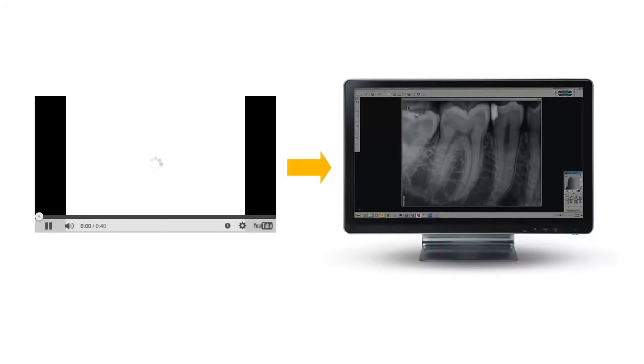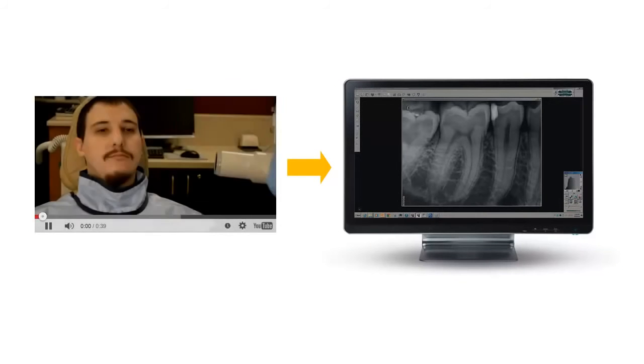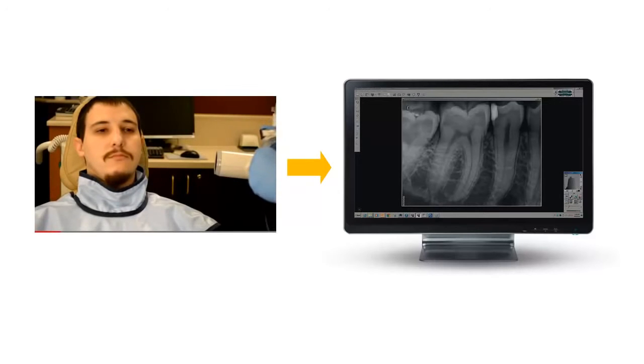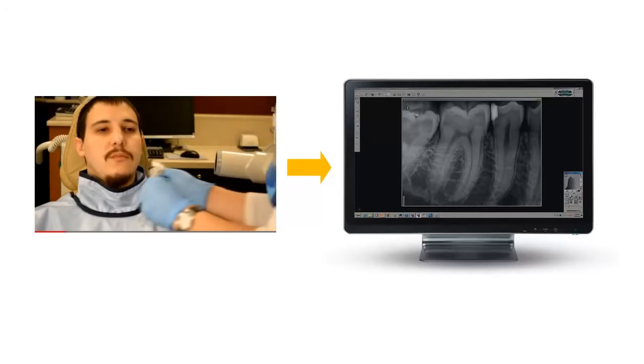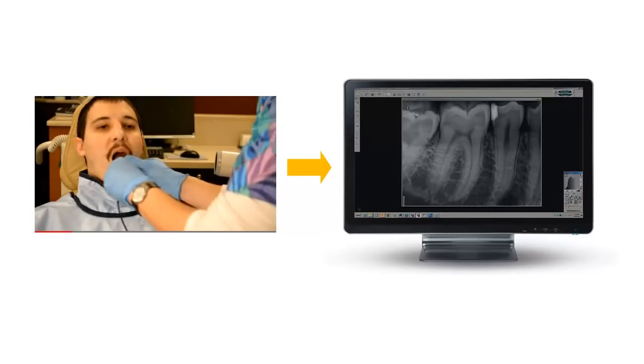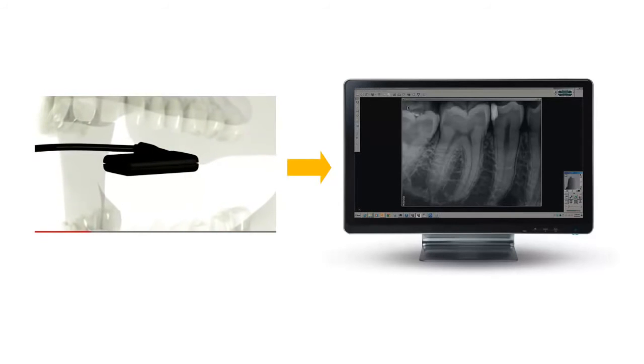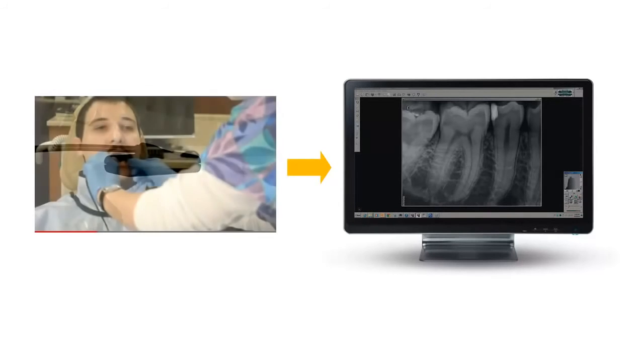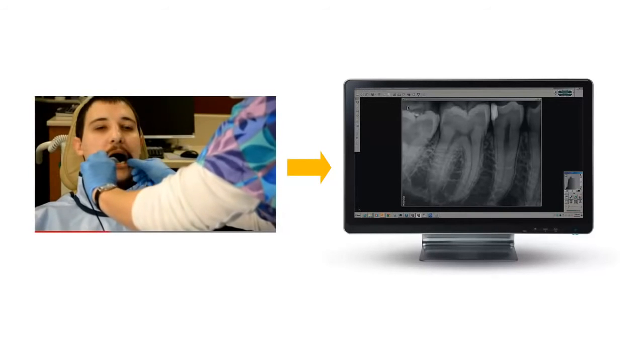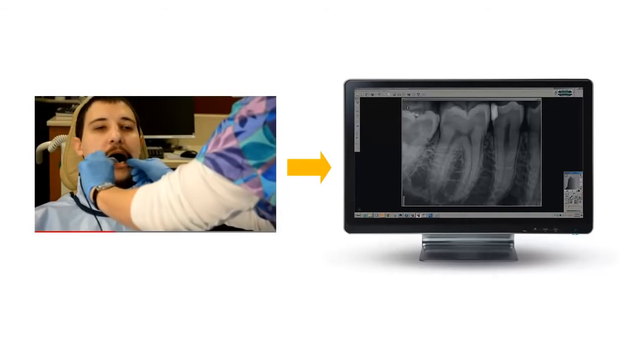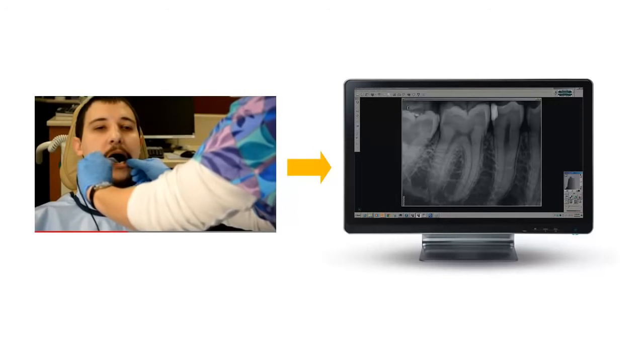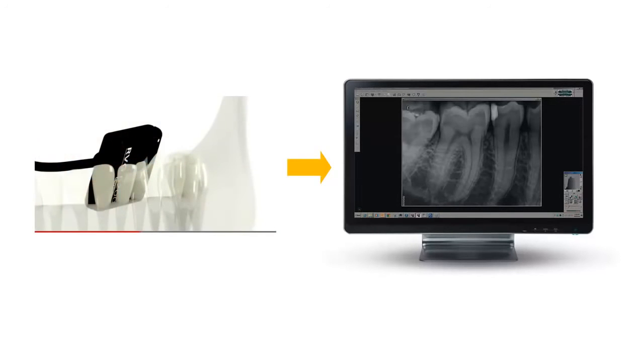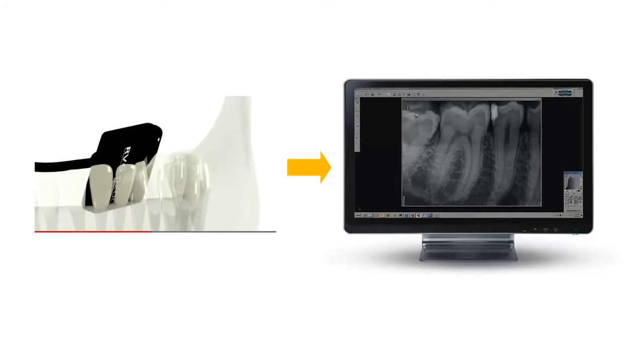The digital image from the sensor is transferred directly to the imaging software program where it can be saved, viewed, edited, and manipulated. Because the image is processed automatically, it is displayed in the software instantly, so you no longer have to wait for film development. With the RVG sensor, simply position, expose, and view your images.